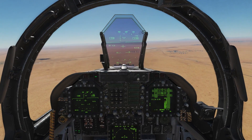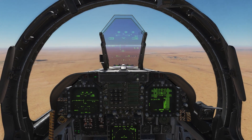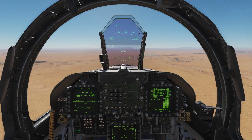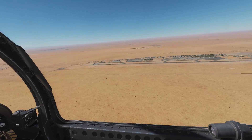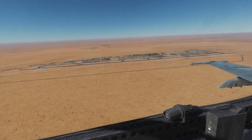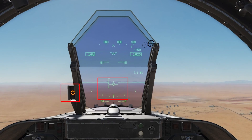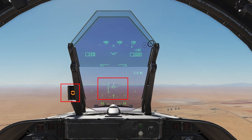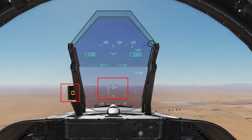As we roll out onto downwind, we're checking to make sure we've got our appropriate spacing, which is the AIM-9 on or just below the runway. We are on speed and maintaining altitude.